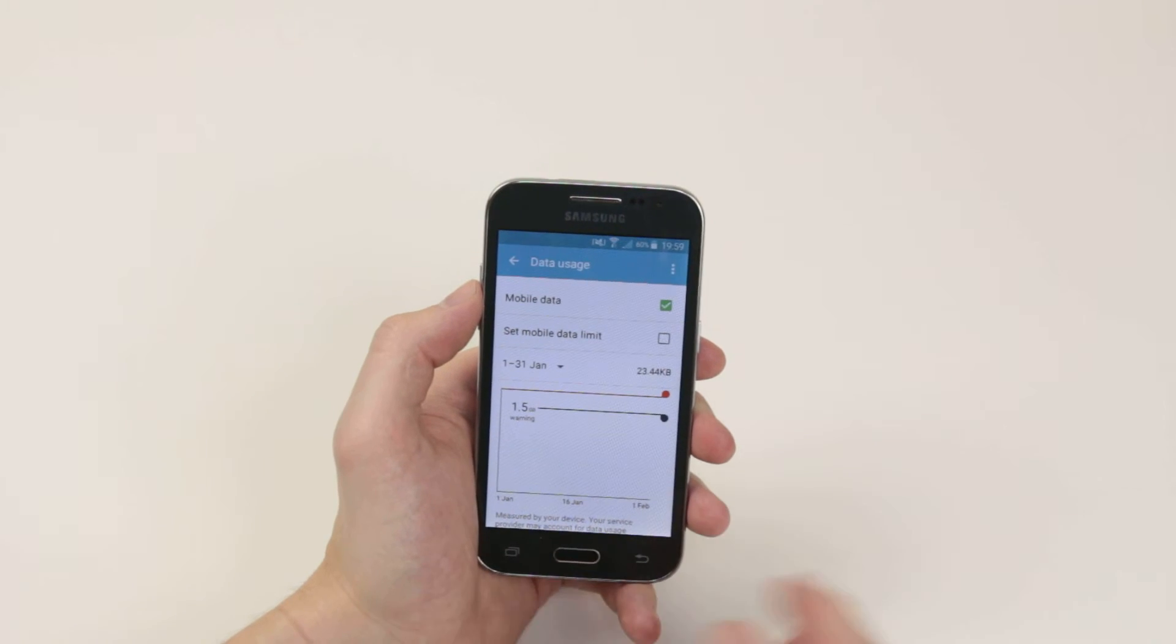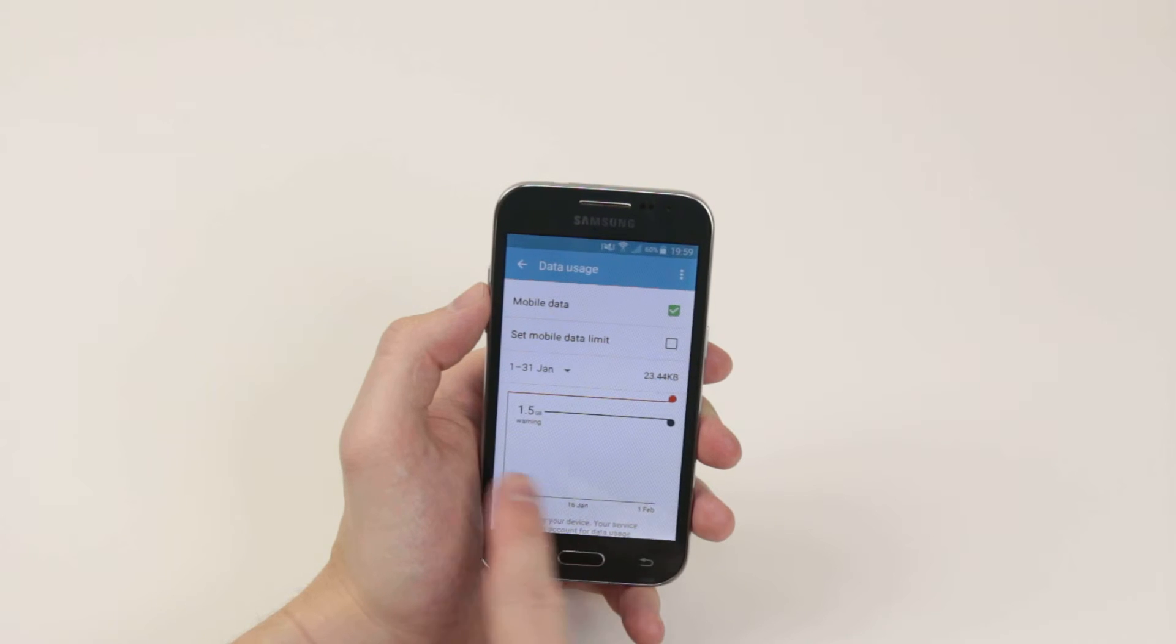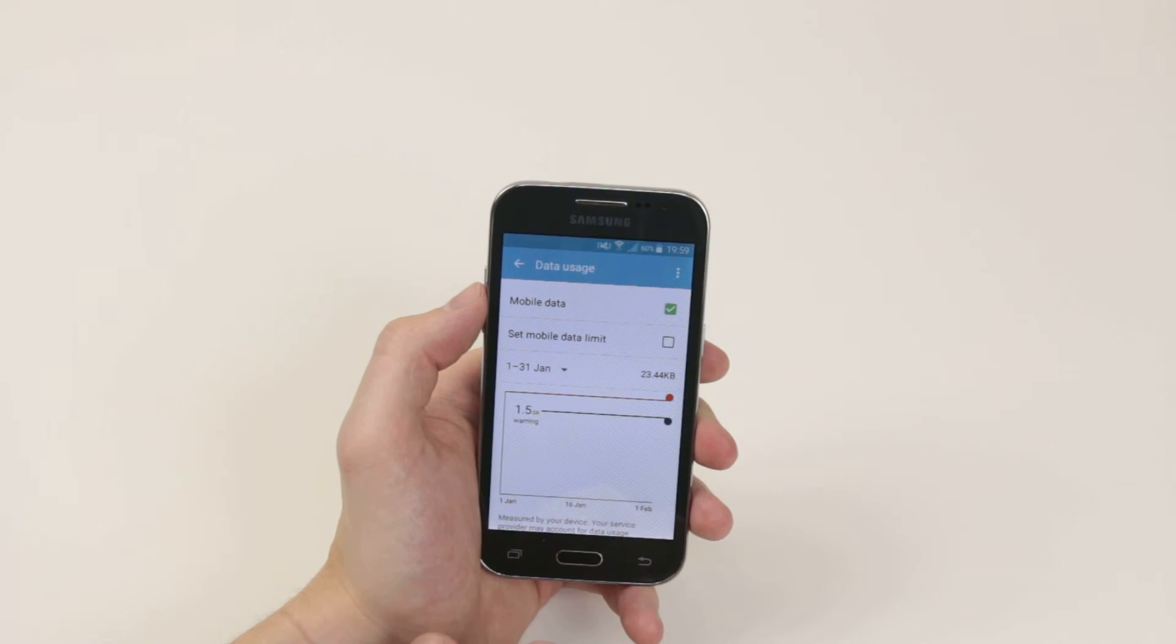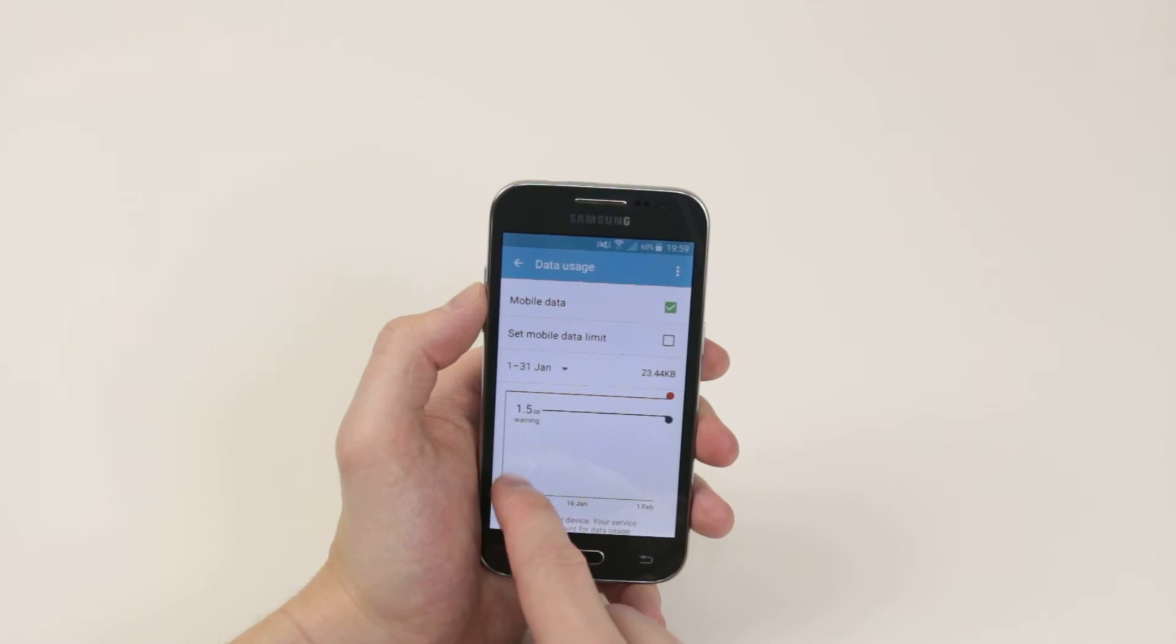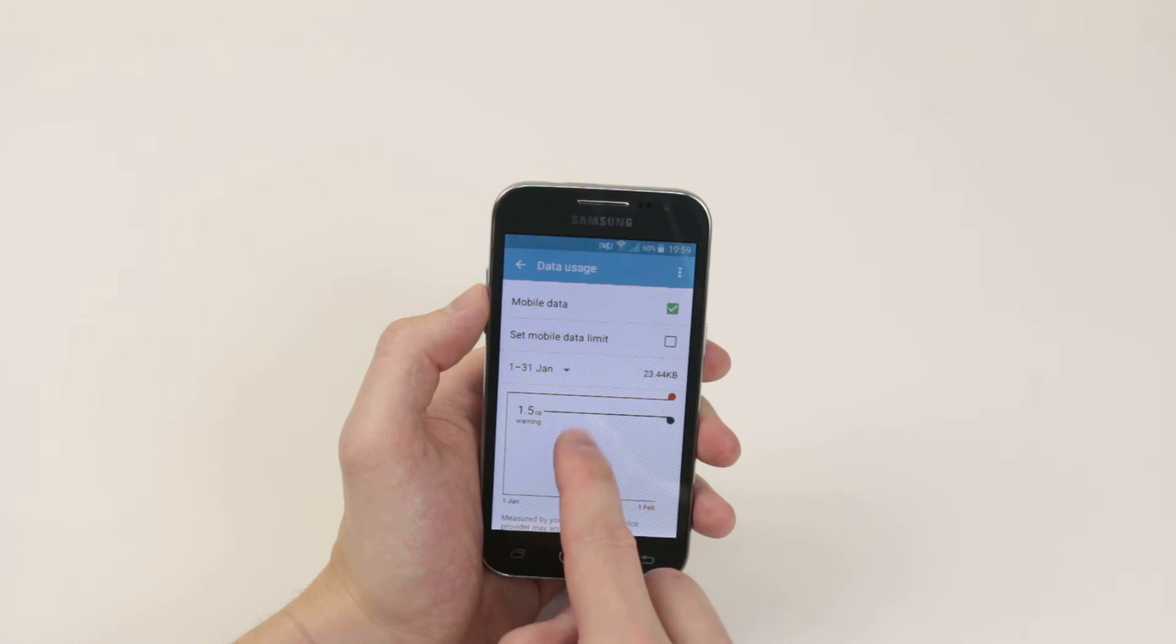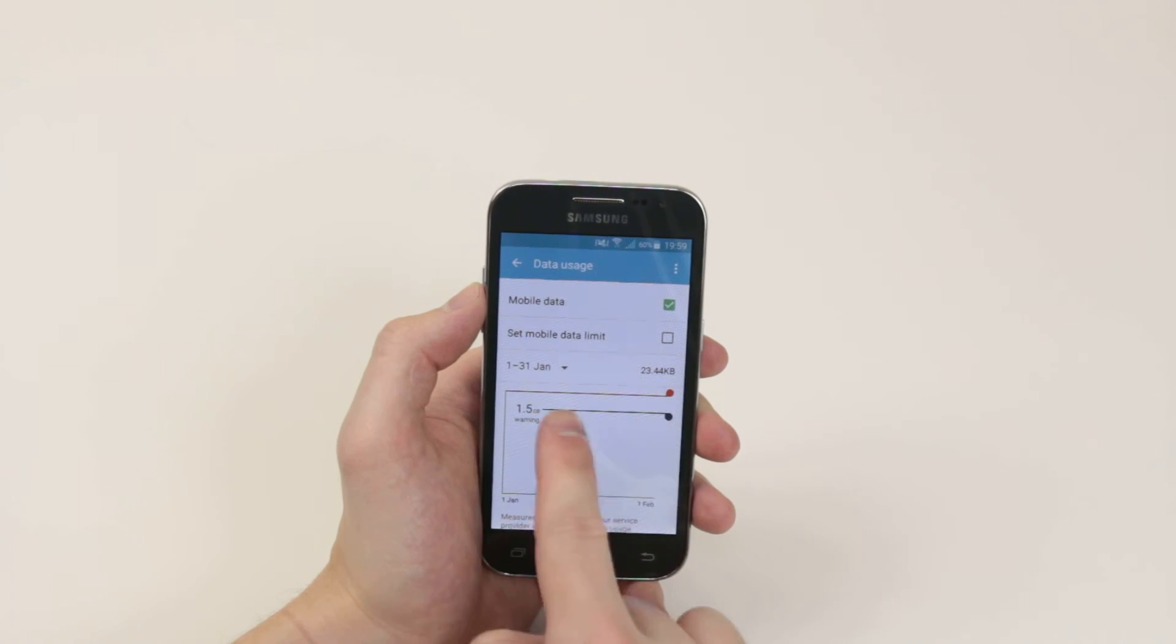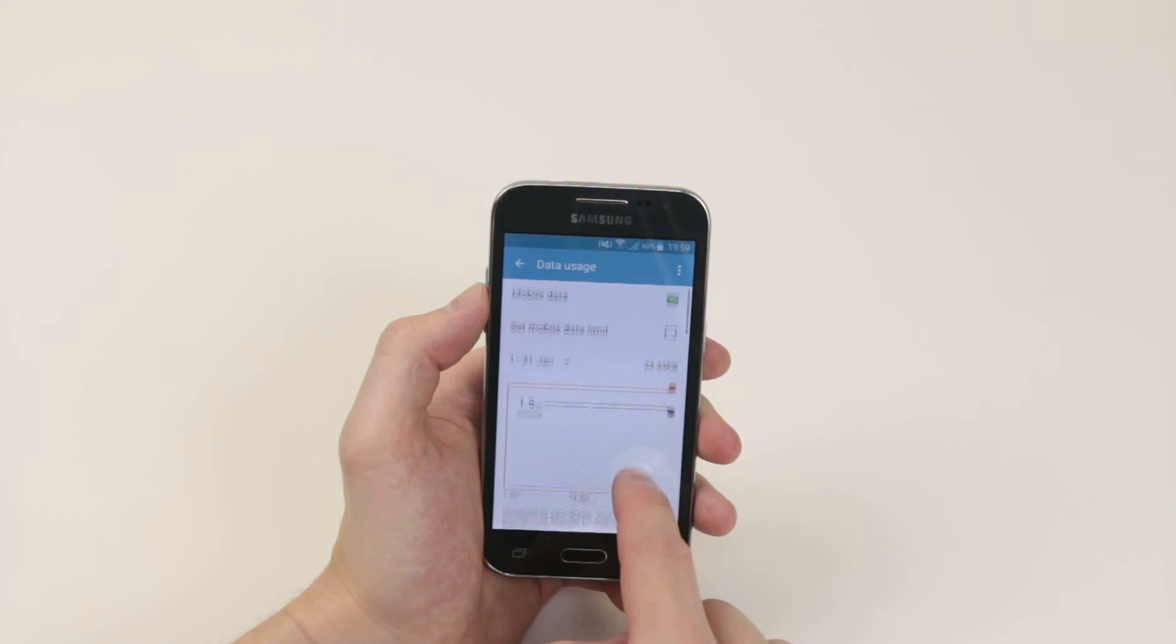As I have not been using data on this device, the graph is totally empty. But if you are using data, you will start to see a graph of the data going up and up until it nearly reaches the limit that you have set.